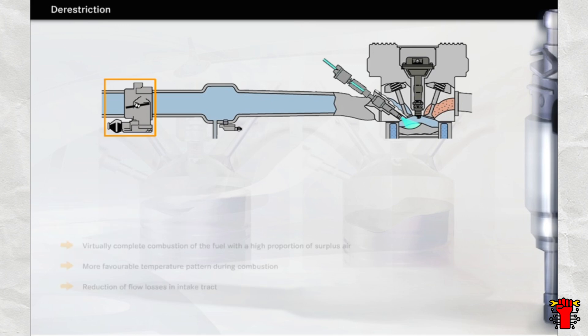When in stratified charge mode, the engine's power delivery is determined primarily by the quantity of fuel injected in a similar fashion to diesel engines. The throttle valve is almost fully open.